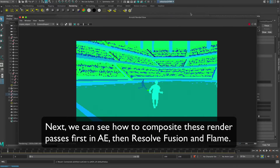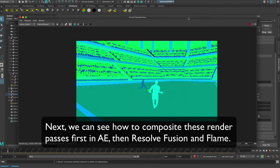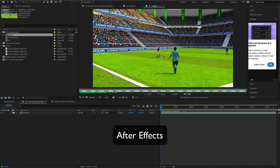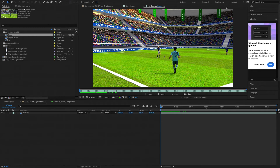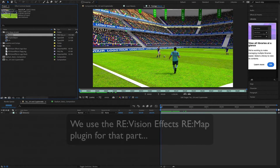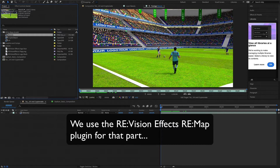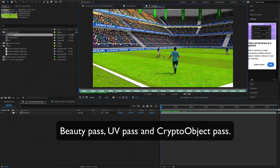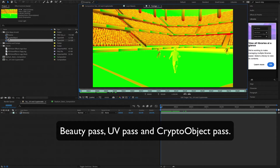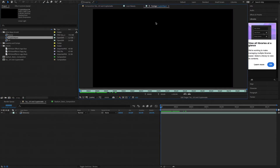Next we can see how to composite these render passes, first in After Effects and then Resolve Fusion and Flame. Here we are in After Effects — now that you have already rendered out the UV and crypto object passes, we'll see how to utilize them to replace the banners and flags with our own logos. This is useful for sporting events, or apply the concept to anything that can be reused by simply replacing logos, station IDs, weather, or show winners. We use the Revision Effects Remap plugin for that. Note that in Remap UV we also have adaptive sharpen now. Here we have our render passes: the beauty pass, the UV pass, and the crypto object pass. Don't worry that the crypto matte pass appears black — we're not able to see it yet.